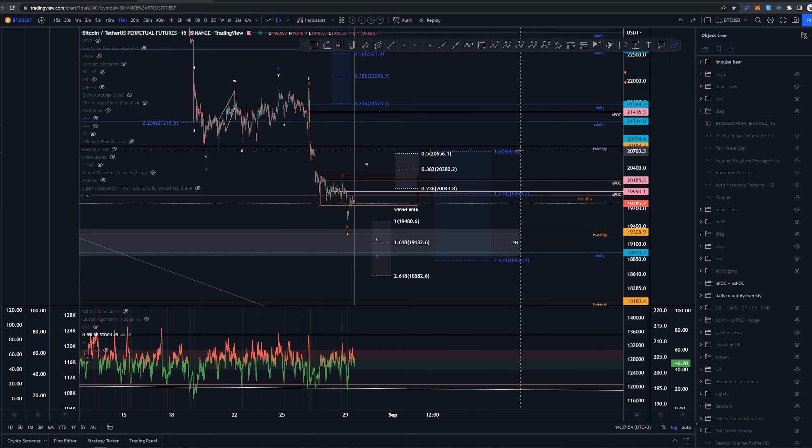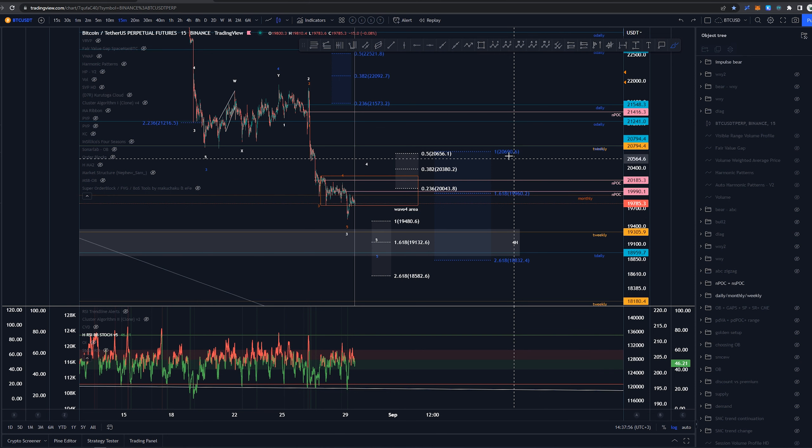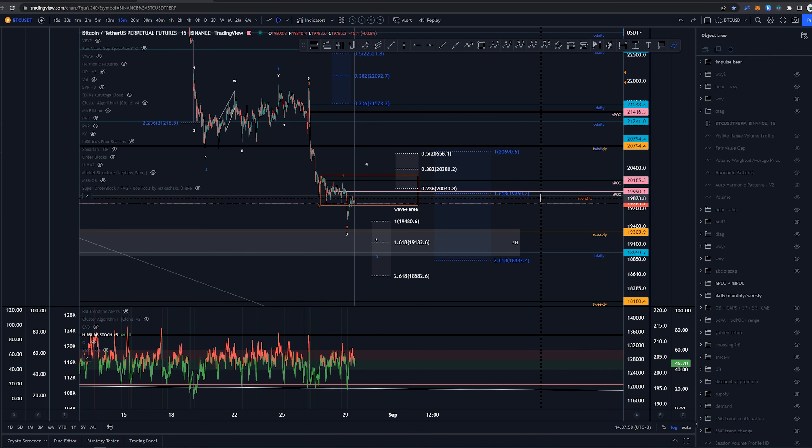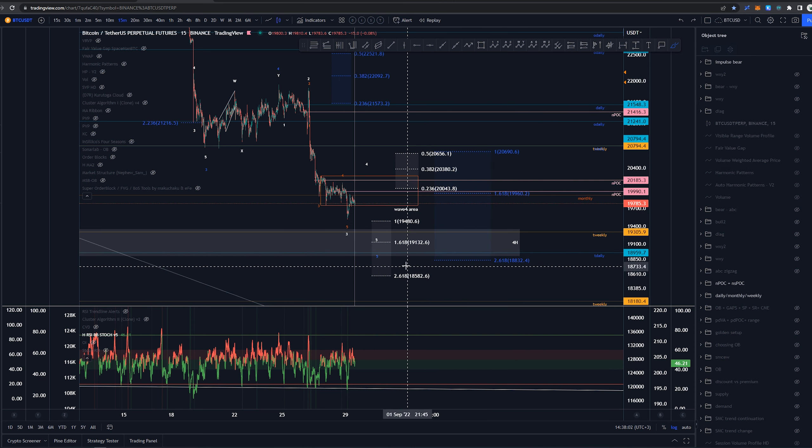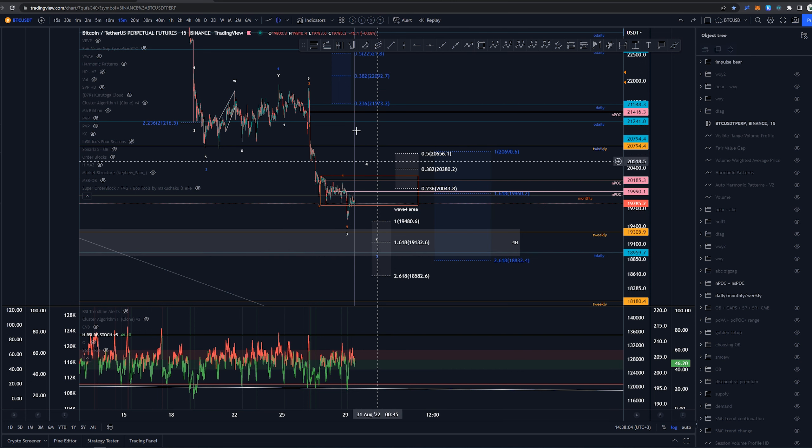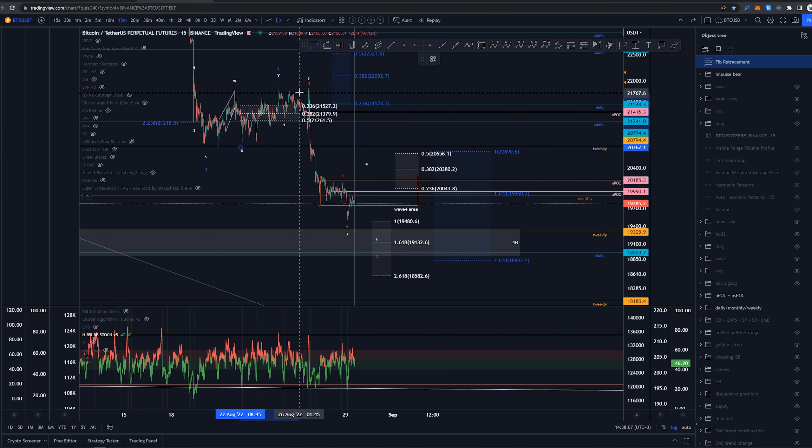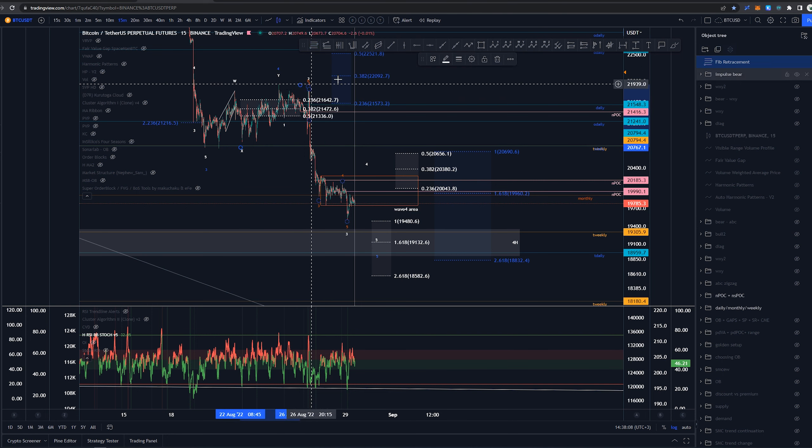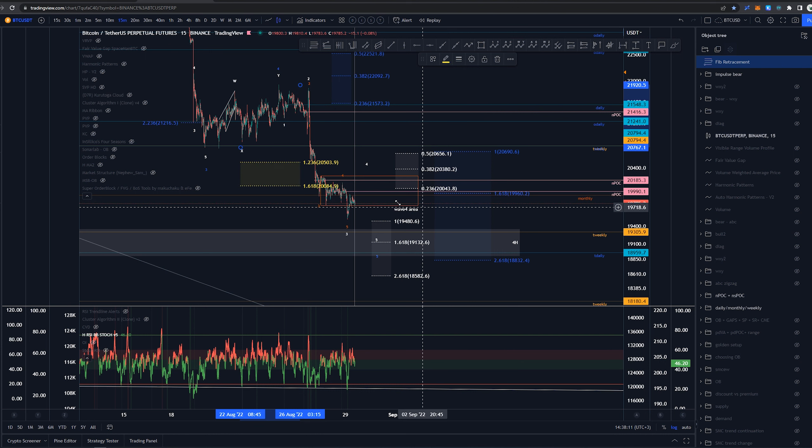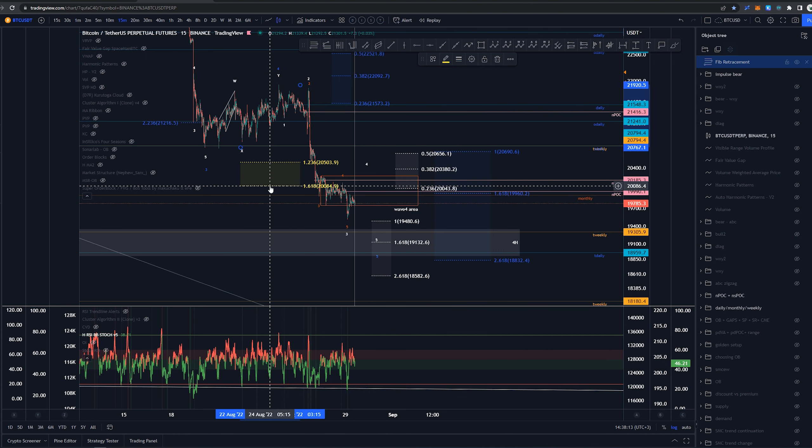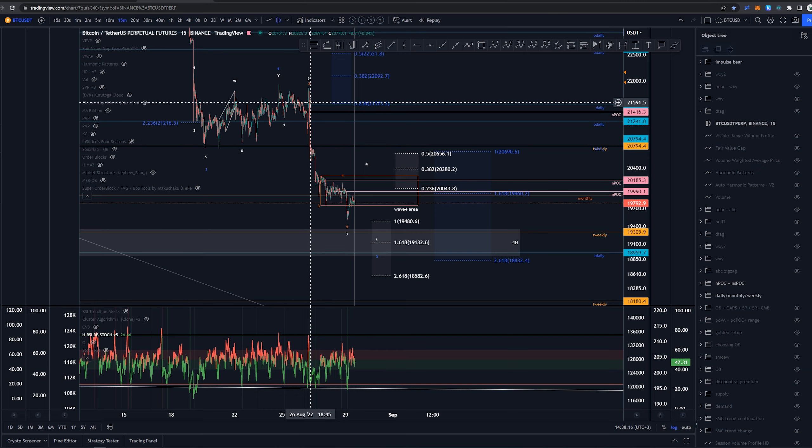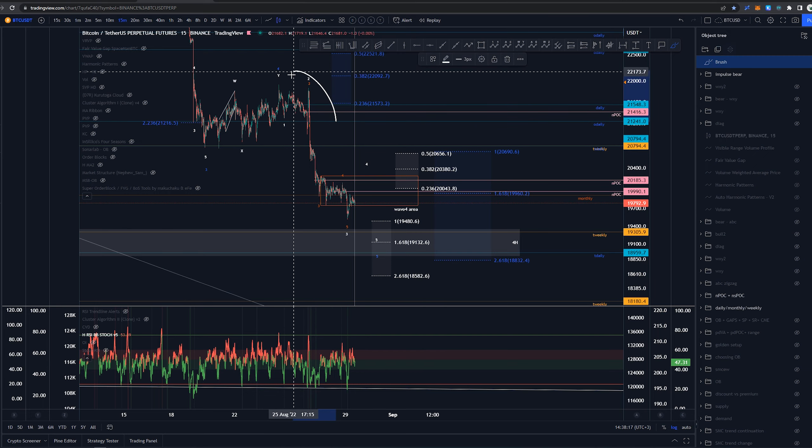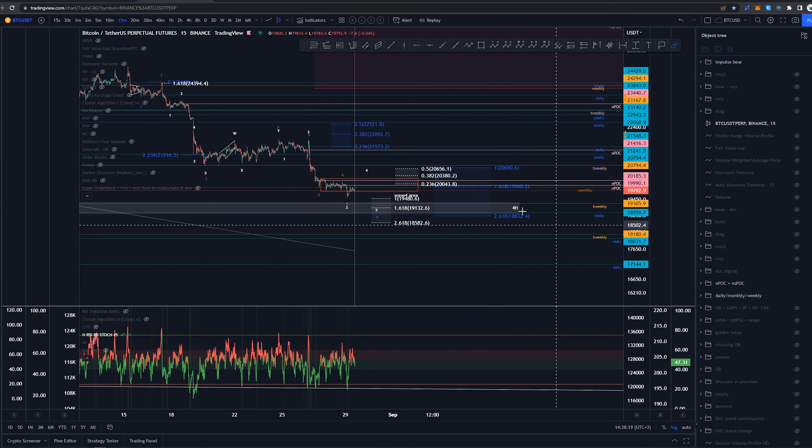We have already gone beyond the 1 and 1.618 extension of that wave 1, so this is the only target I currently have for this wave 5. We'll see how it turns out. Another target was this wave 4, but that target has already been hit as this wave 5 here seems to be extending as well.